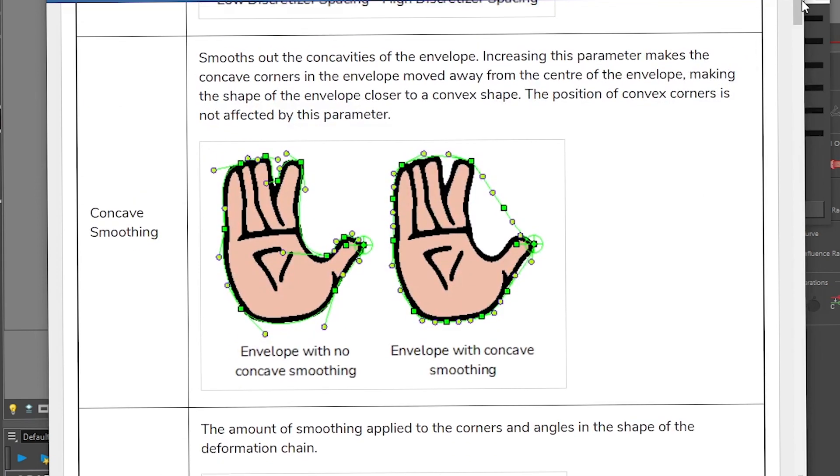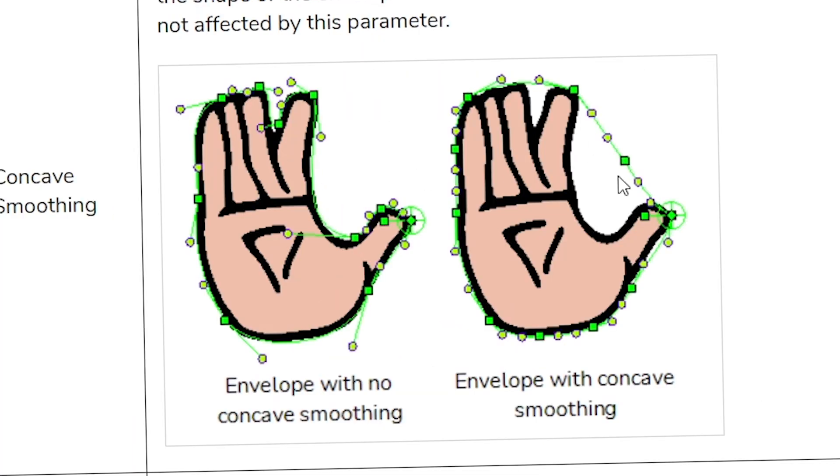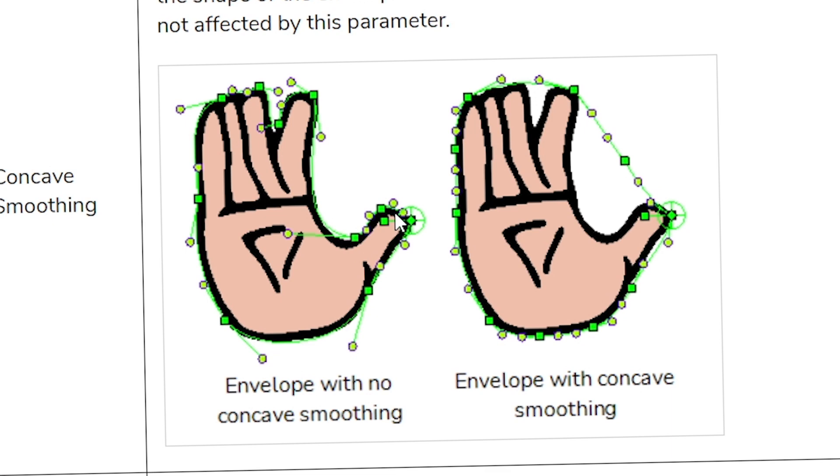You also have the concave smoothing. So how much is it going to optimize like these kind of deep hole spaces? So if you put the concave smoothing, it's going to prevent diving into these areas. But if you remove the smoothing, it's going to really, really go into the nook and crannies of your shape. So that's what the concave smoothing is.